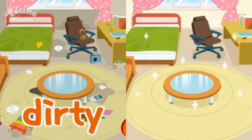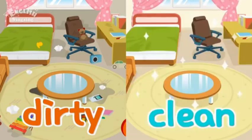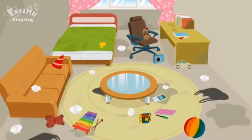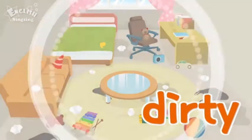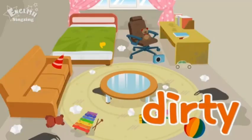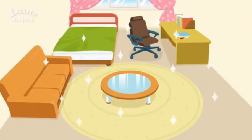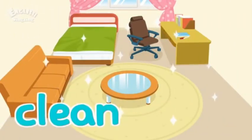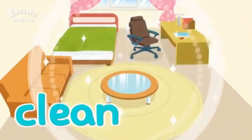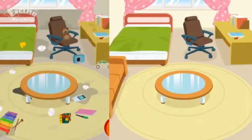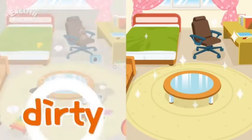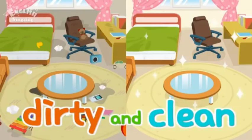Dirty, clean. Dirty room, clean room. Dirty and clean.